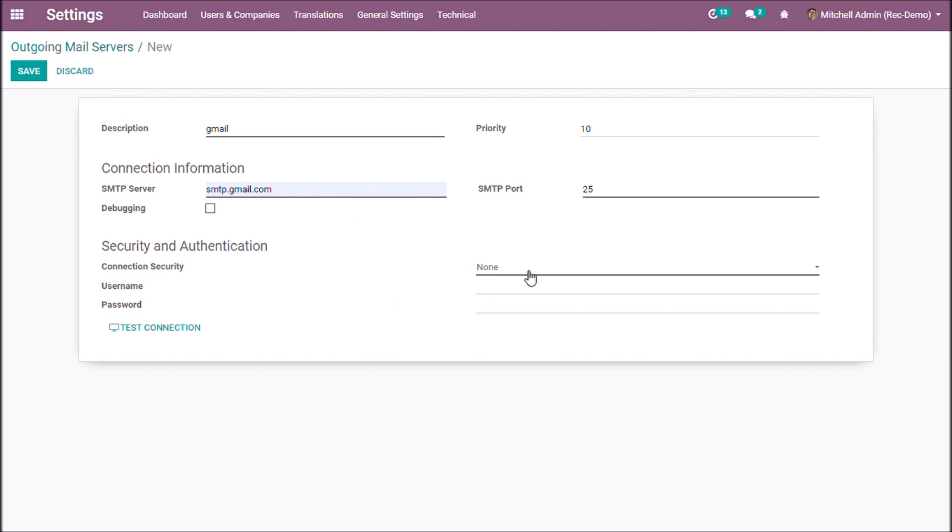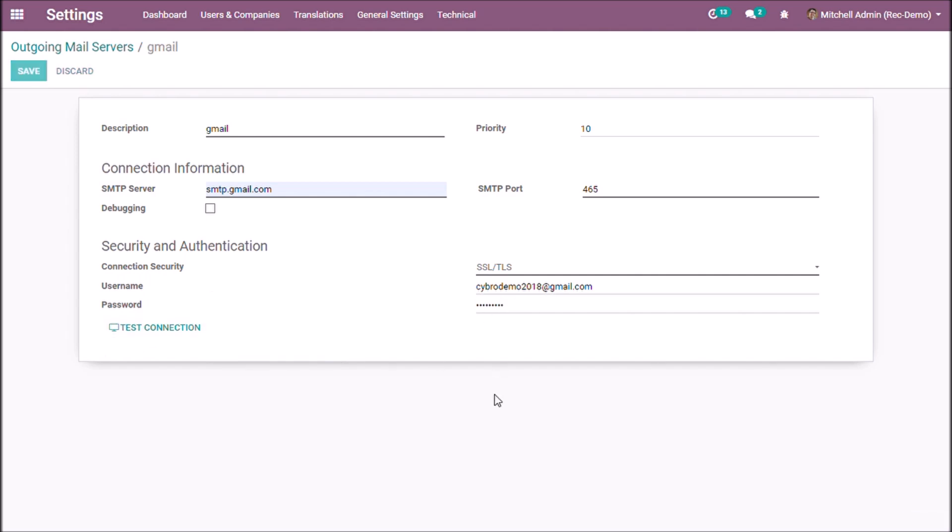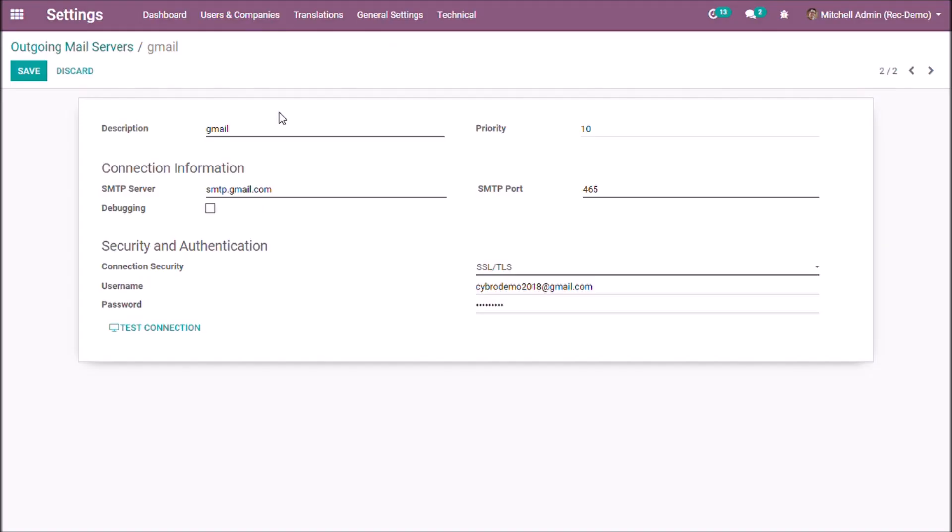Select the connection security and give the user name and password of email. Now test connection. The connection is successful. Now save.